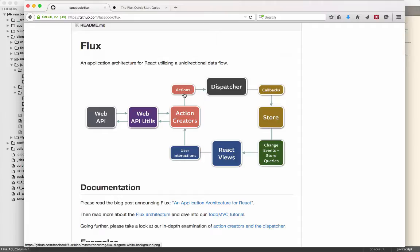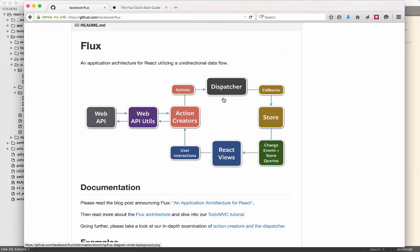That information is then fed to the dispatcher. Now, the purpose of the dispatcher is to control the flow of these actions so that you can ensure that they occur in the correct order. So for example, you might push a login button, which generates an asynchronous call out to the server, which then checks whether or not the user is logged in.